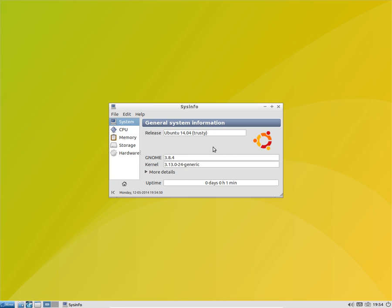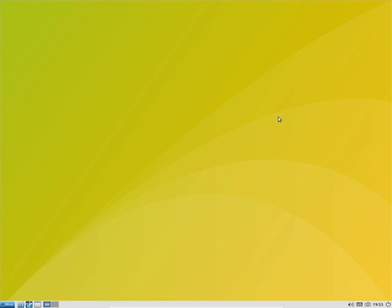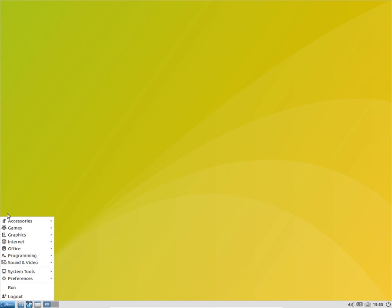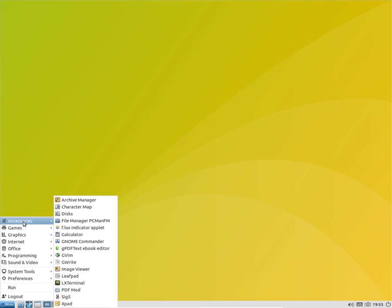The kernel we are using in this OS is 3.13.0 which is quite new, but the 3.13.3 is out for Fedora 20 and Ubuntu 14.04, so I'm gonna update this OS later on.